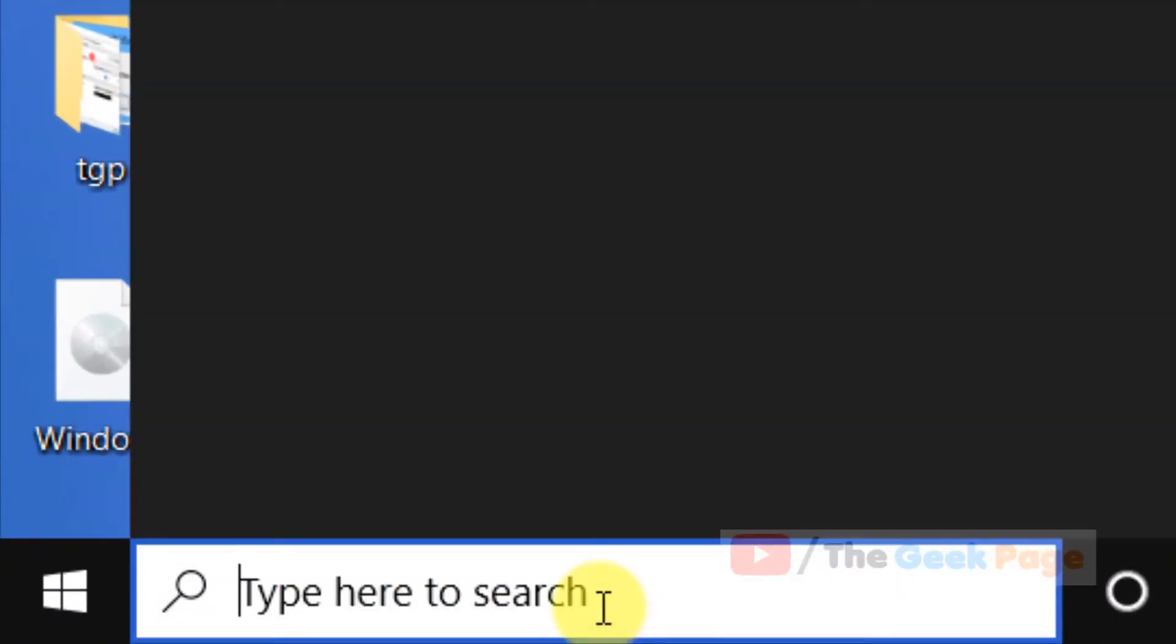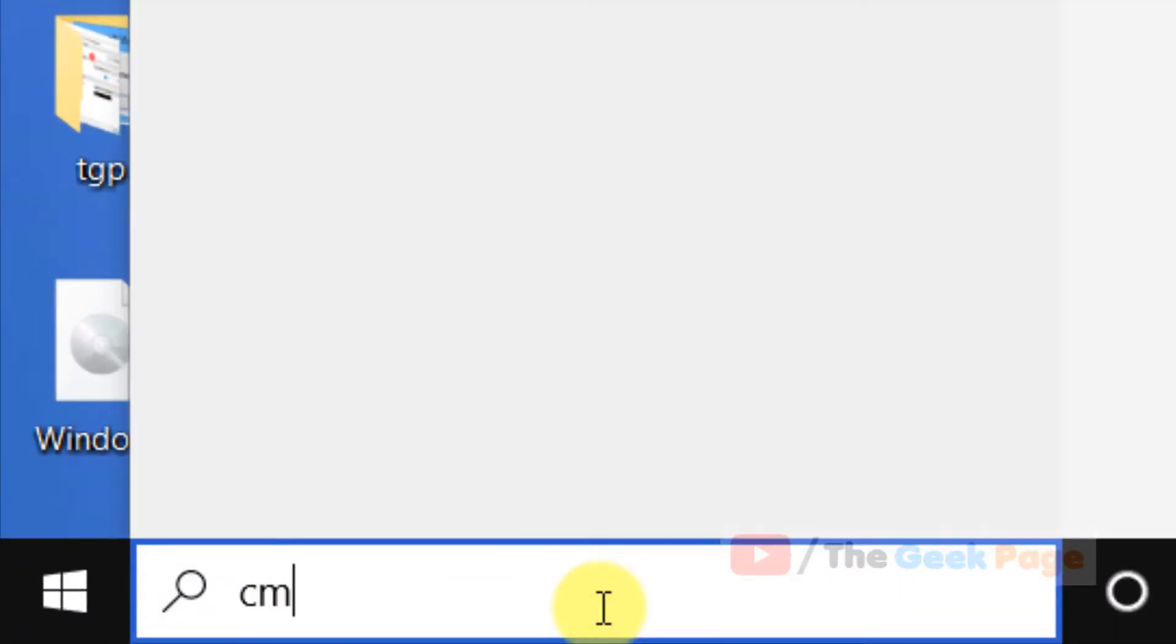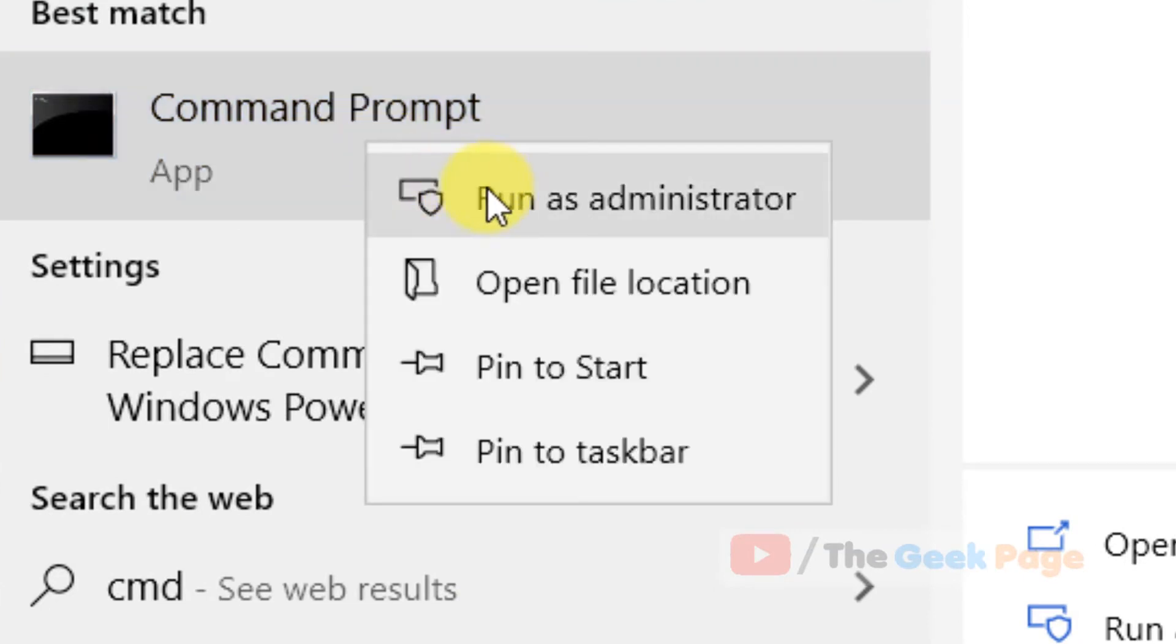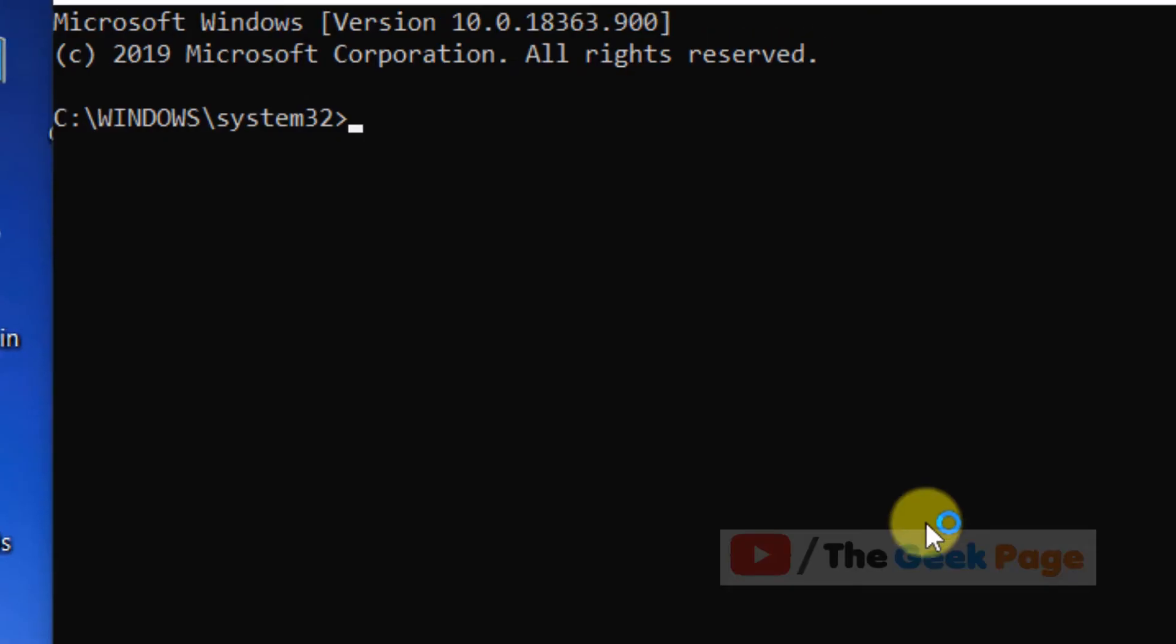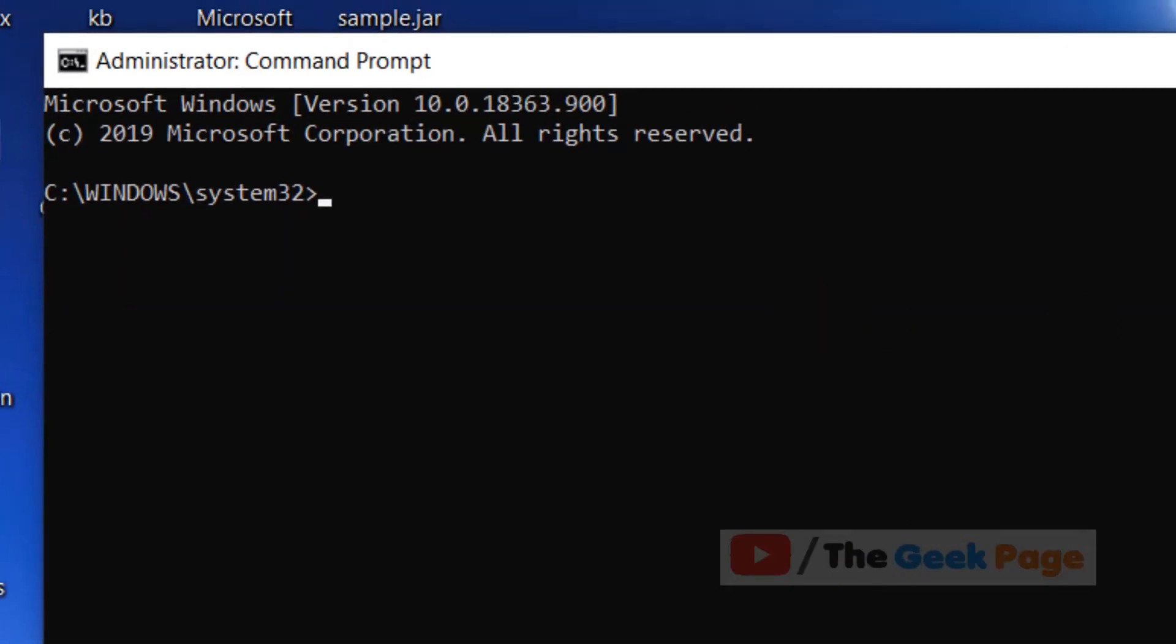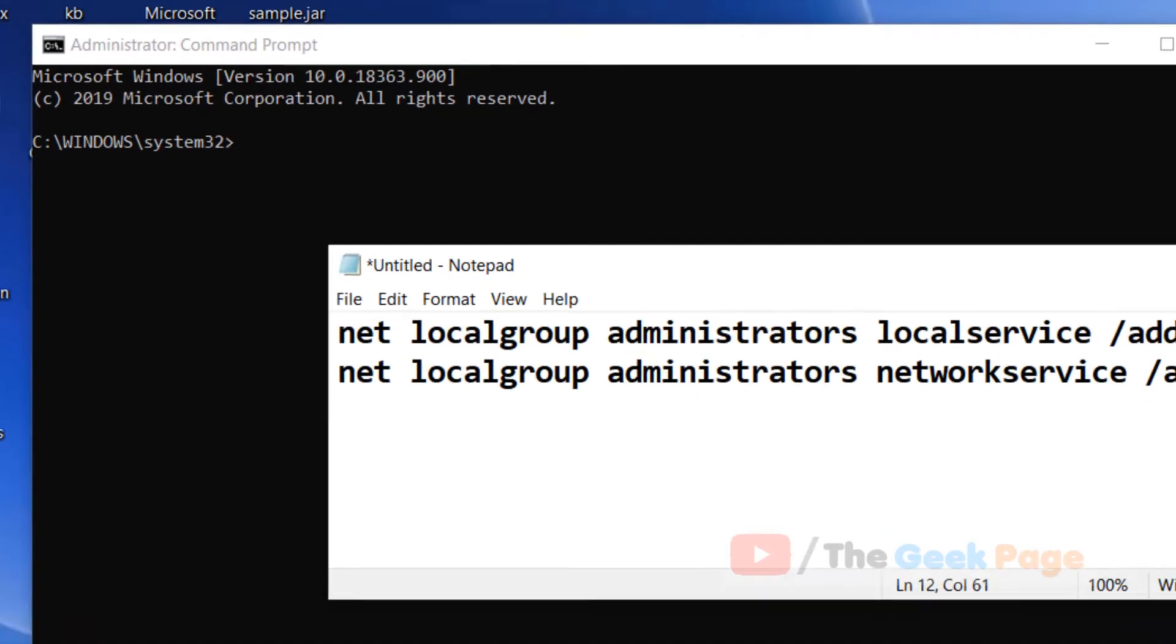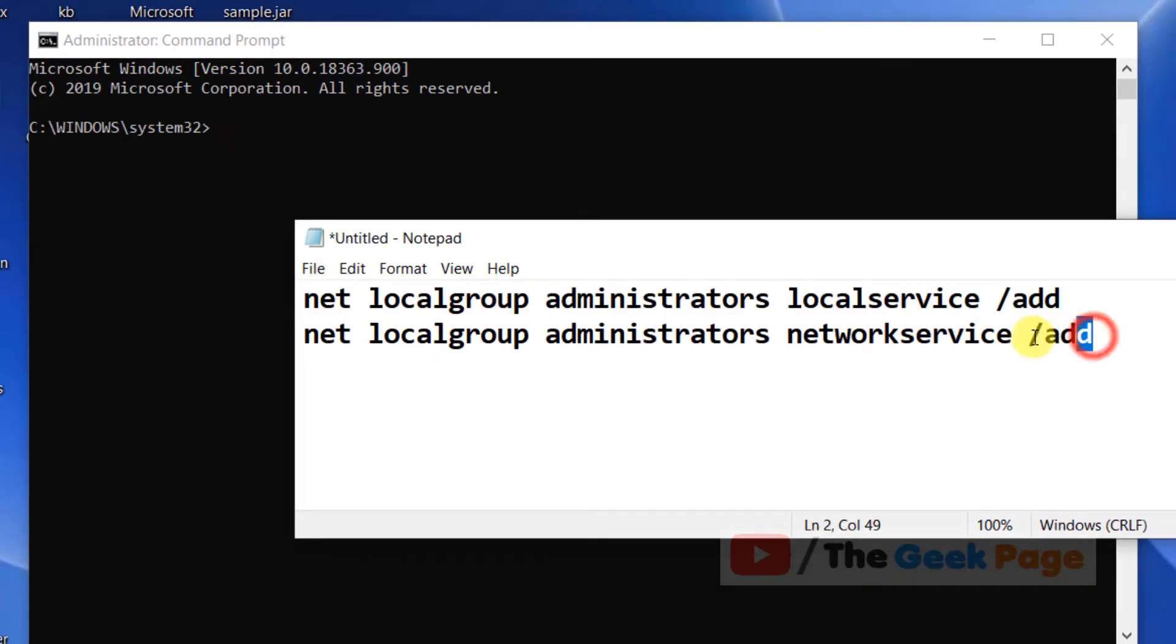Hi guys, let's move to the first method. Search CMD in the Windows 10 search box, right-click on it, and click Run as Administrator. Once it opens up, you have to run these two commands one by one.